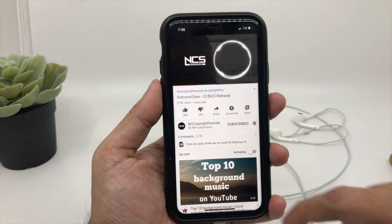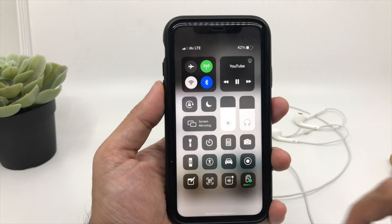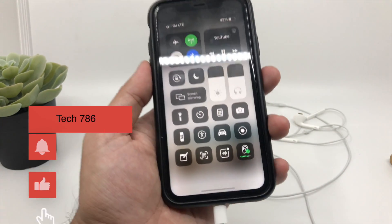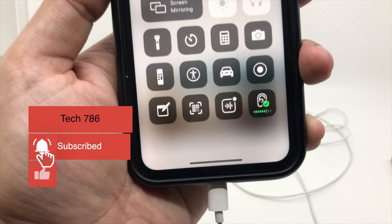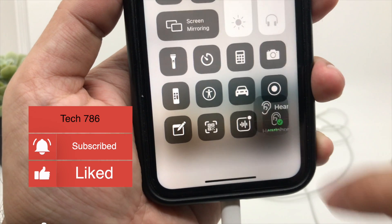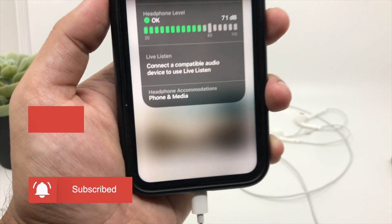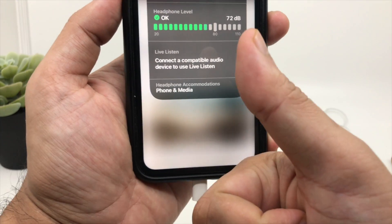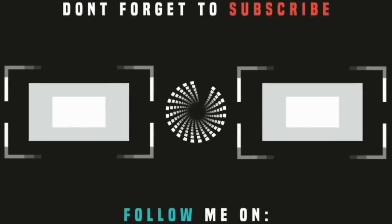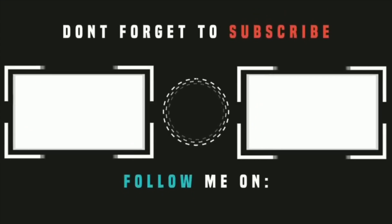If you like this video, kindly hit the thumbs up and subscribe if you haven't. See you soon in my next one. Till then, goodbye, peace and blessings.